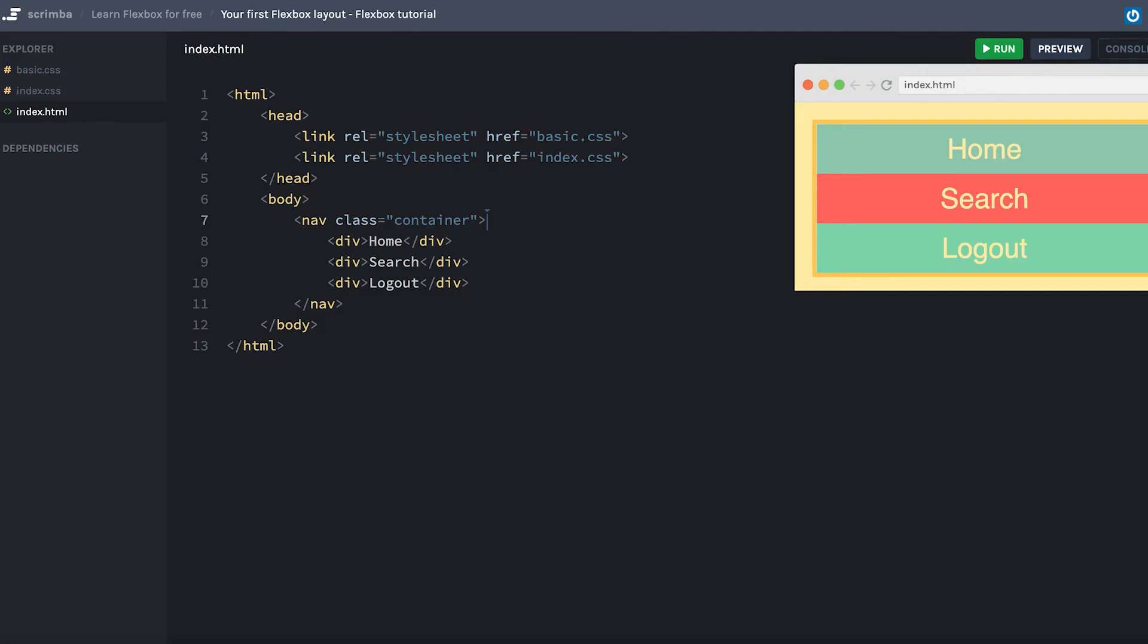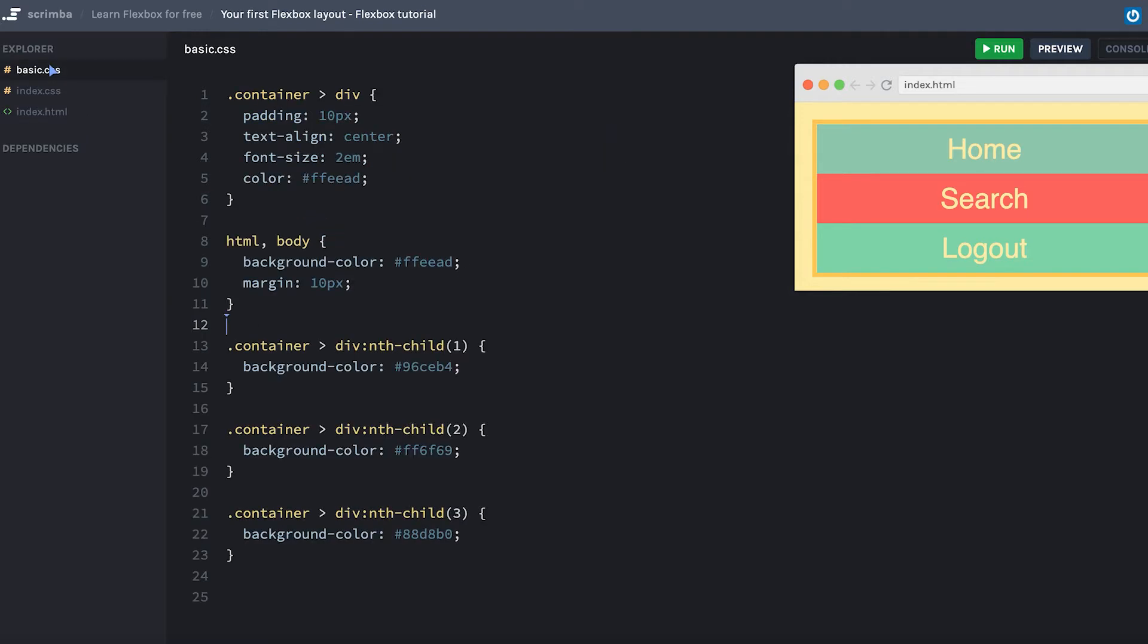Hey there, in this lecture you're going to learn how to create your very first Flexbox layout using the example you can see on the page here. I've already added a little bit of styling in the basic.css file, though this has nothing to do with Flexbox itself.